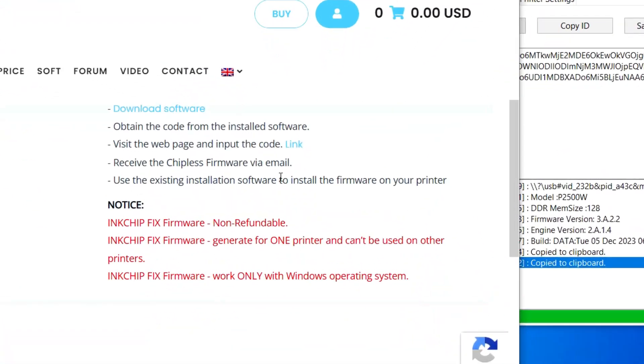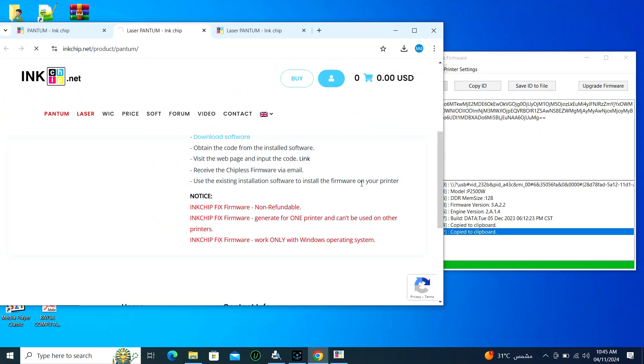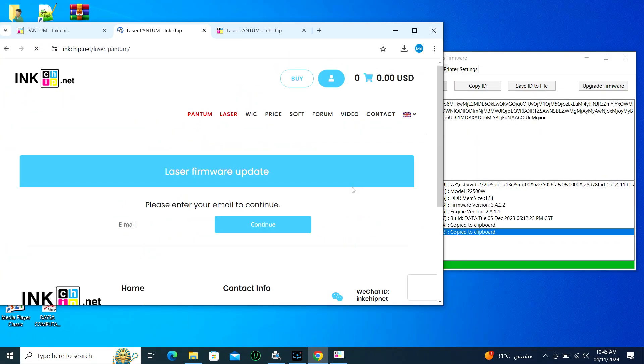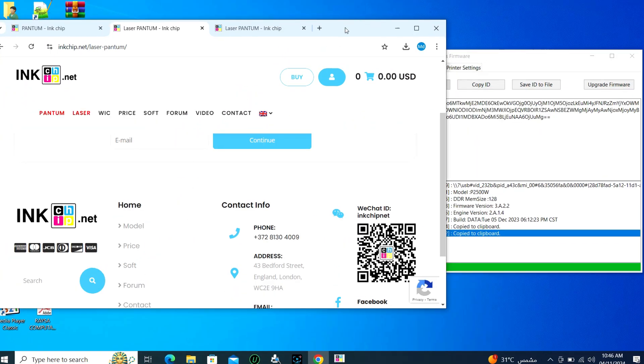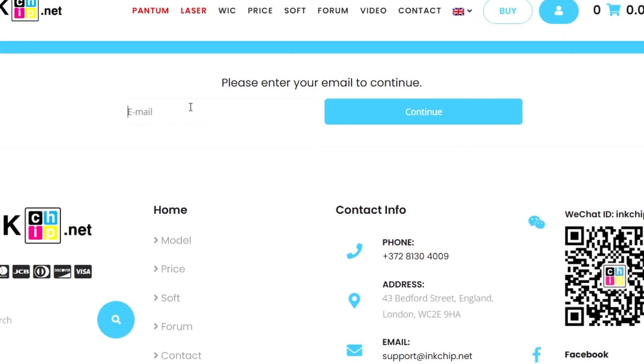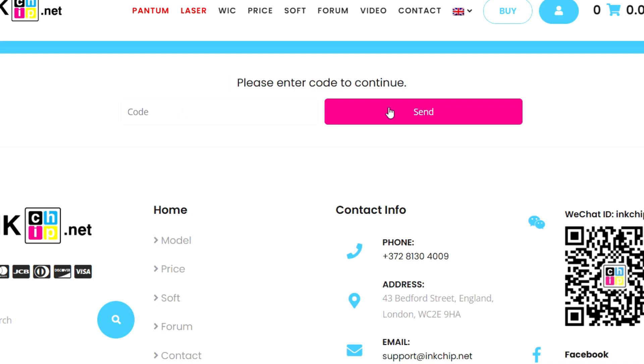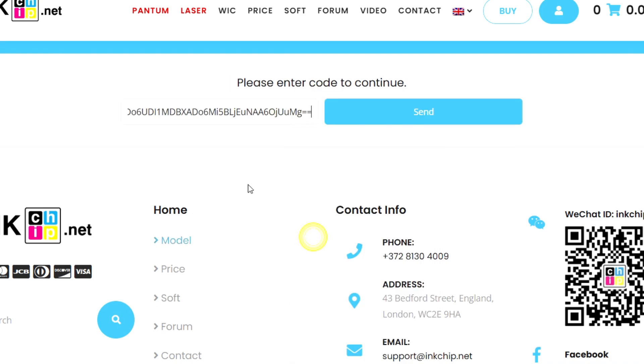Click on the link. Clicking will take me to another page. I will give my email there. After giving the email, it will ask to enter the ID code again. Paste the copied code here and click Send.